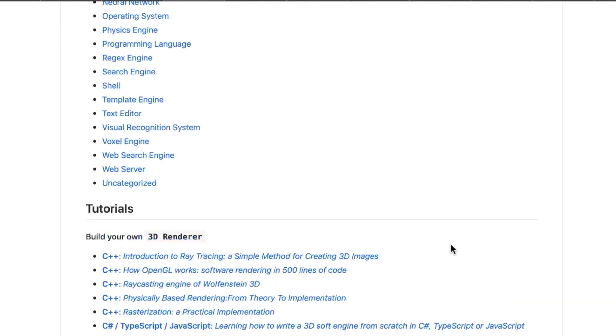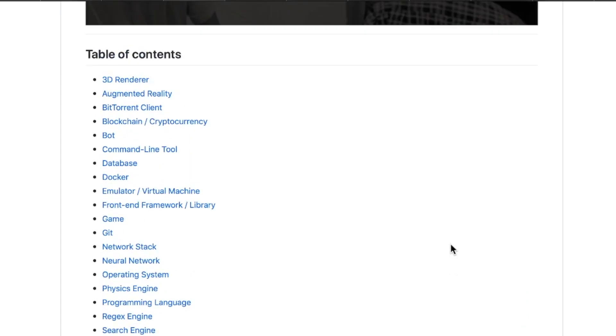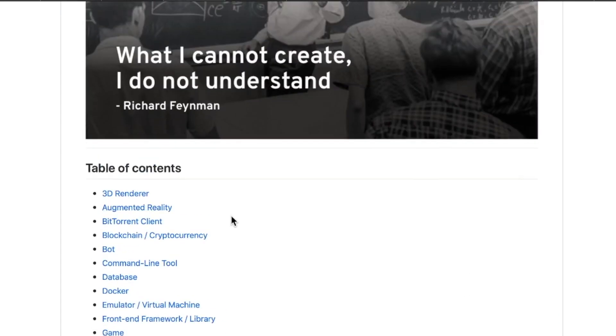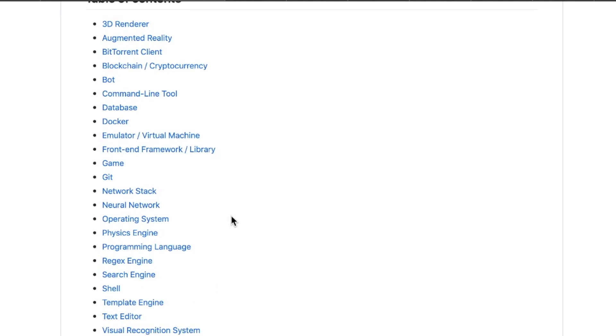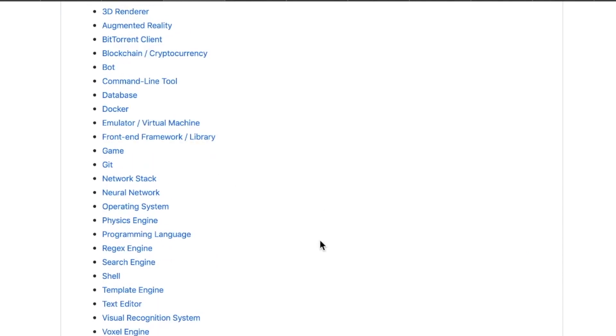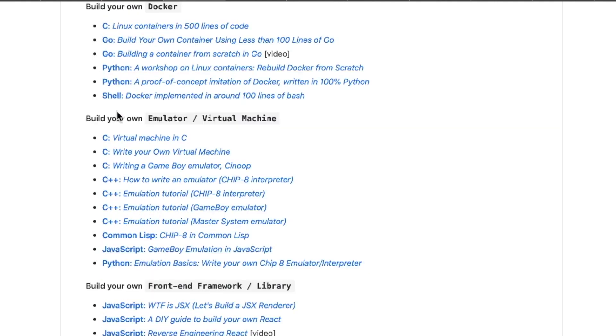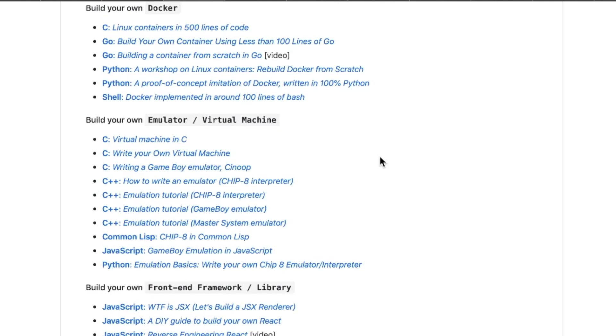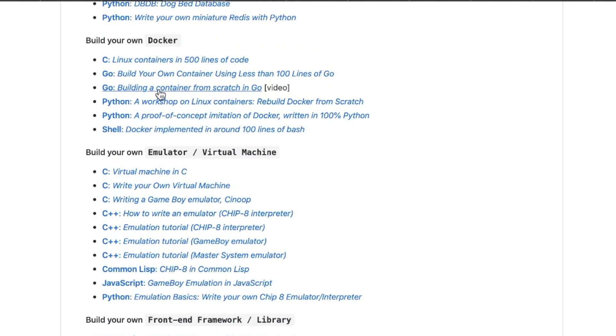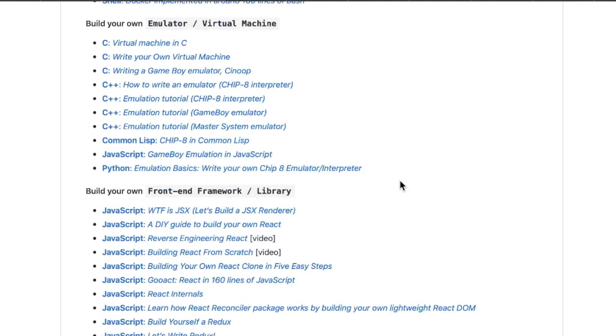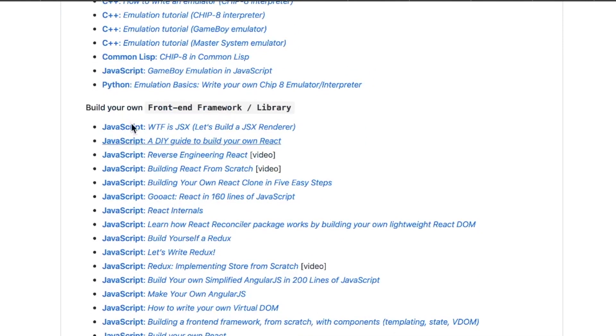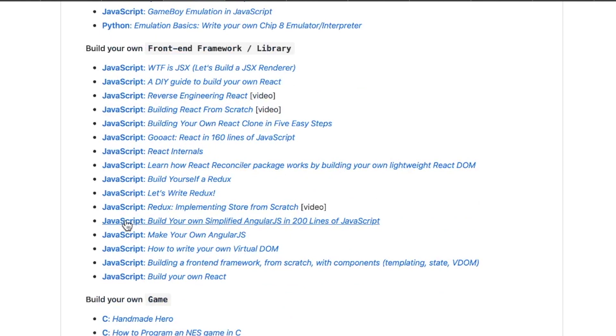It's separated by project rather than language, so that's cool. That's kind of a neat organization here. A lot of times when you see these massive collections it's organized by language, but when you're feeling a certain way you're like, okay, what do we got for Docker? You can build it in C, Go, Python, and Shell. Lots of JavaScript to build your own front-end framework, exclusively JavaScript here. Build AngularJS in 200 lines of JavaScript, that's pretty cool. This is one of those repos where there really is something for everyone.